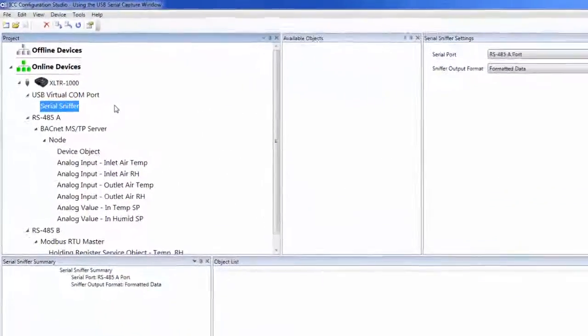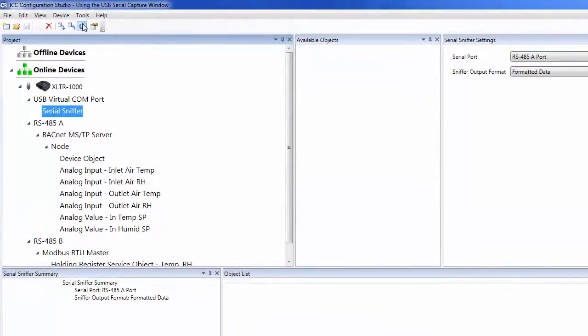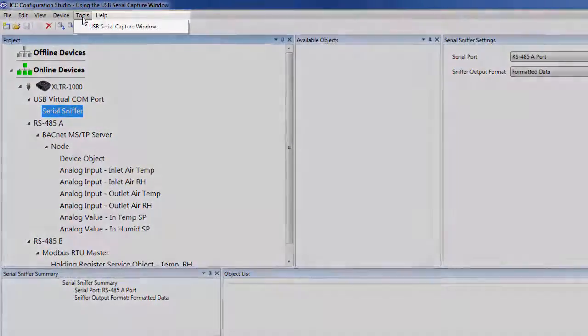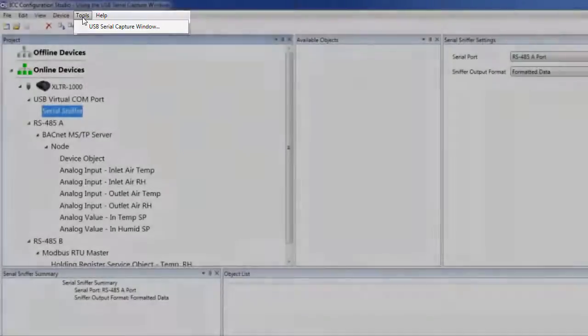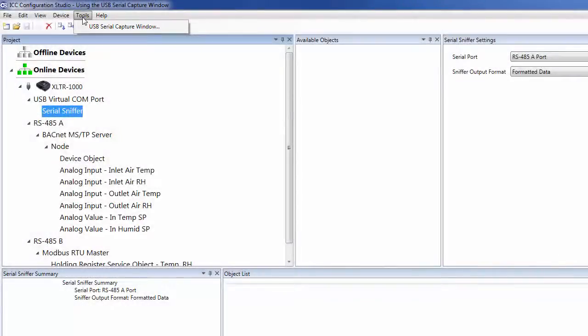The USB Serial Capture Window is found in the Tools menu. This tool is used in conjunction with the USB Virtual Comm Port Serial Sniffer functionality found on our Millennium Series gateways.